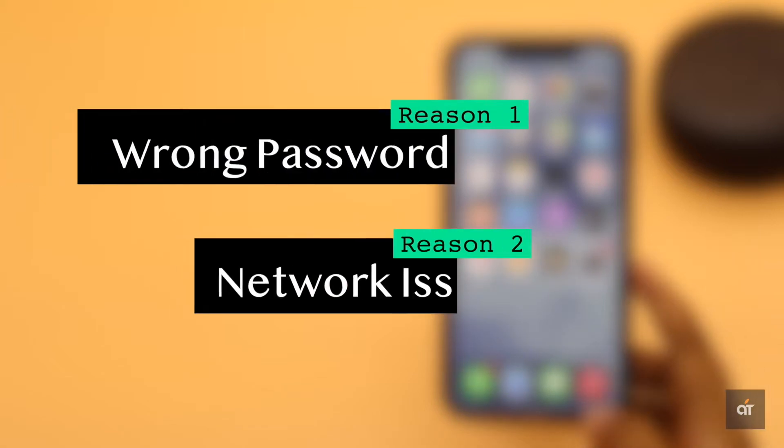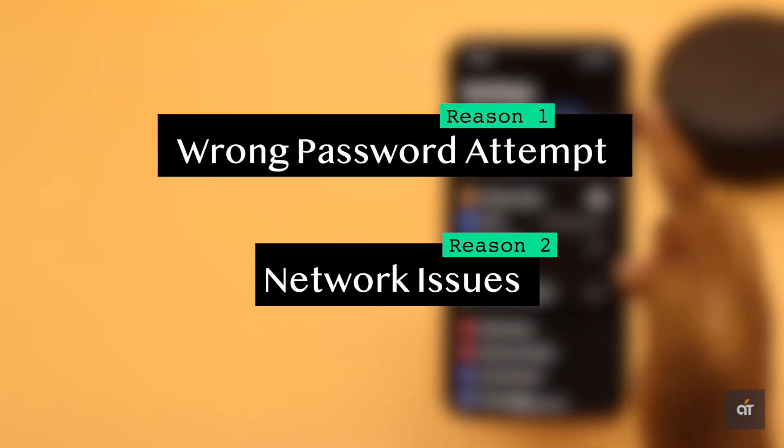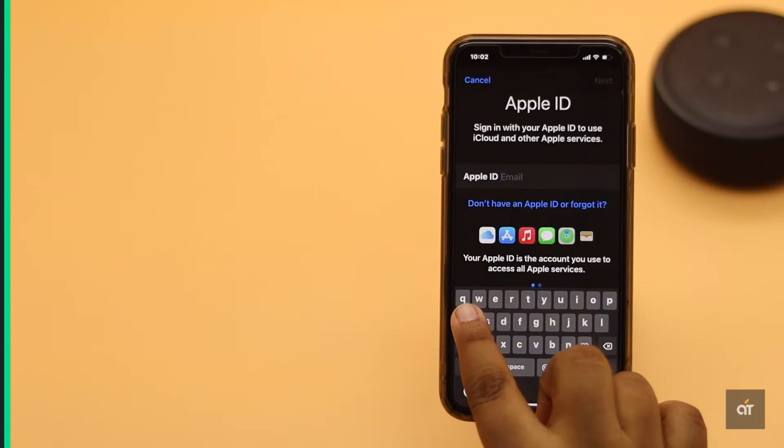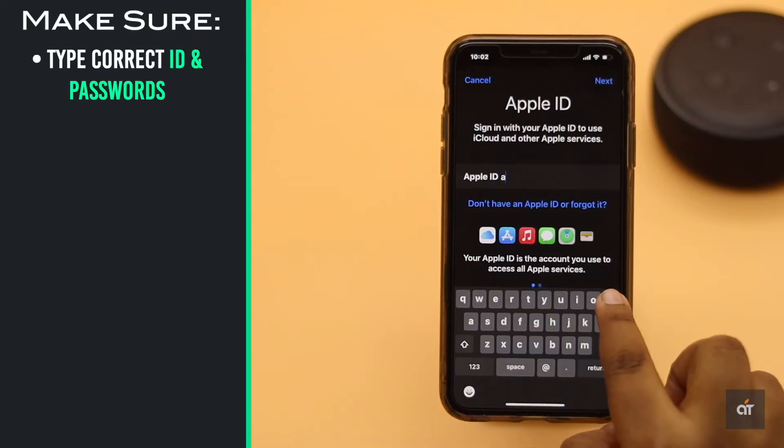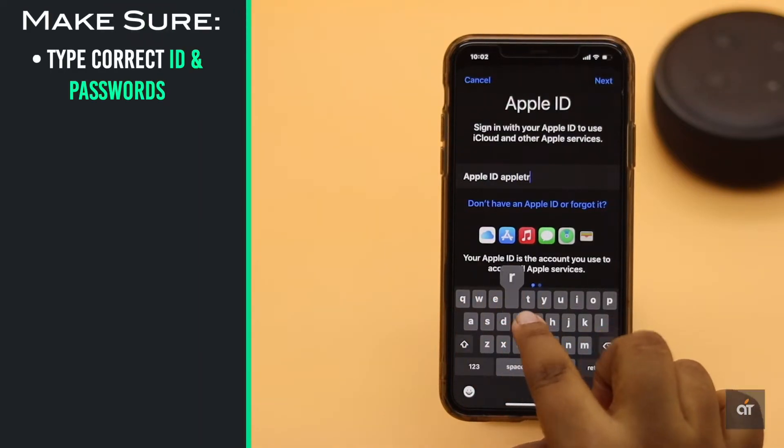This problem mainly happens due to network related problems and wrong password attempts too many times. You could make sure you are using correct Apple ID and password.